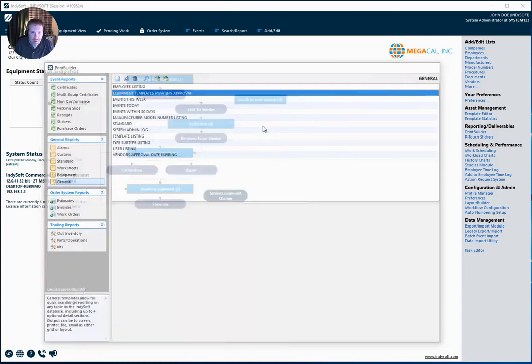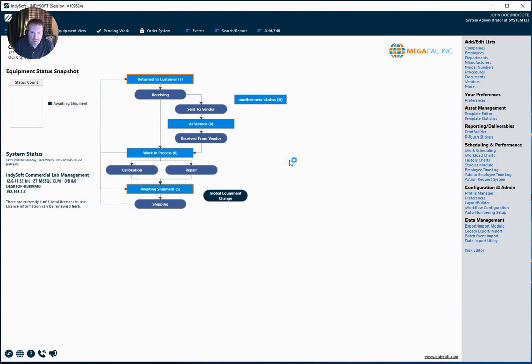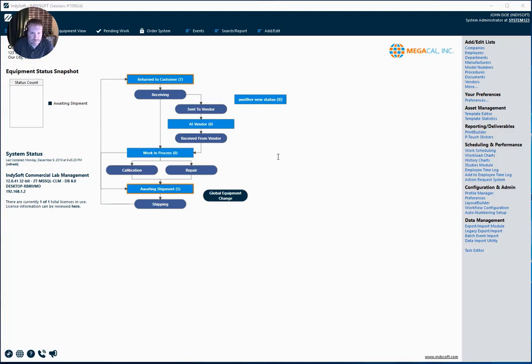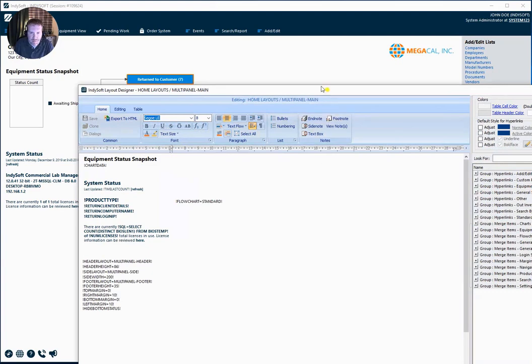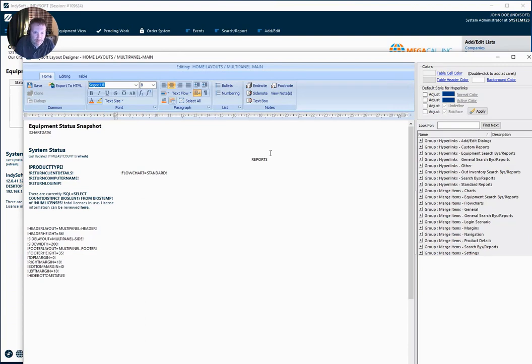Now I can go onto my layout. Let's say I want to drop these onto my home layout here. And I'm going to pick, I'm going to say they look good over here. I'm just going to give it a little header and maybe a bullet.